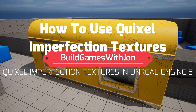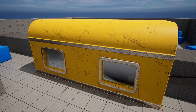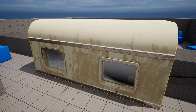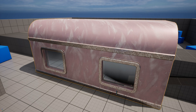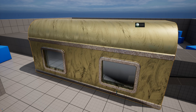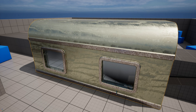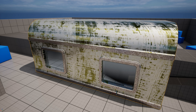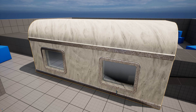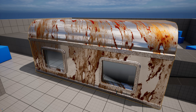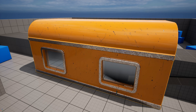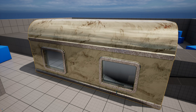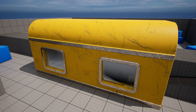In this video we're going to take a look at how you can use the Quixel imperfection textures that you can find on Quixel Bridge integrated with UE5, and we're going to build a master material that you can use to create your own custom materials from the ground up. I'll also show you how you can integrate these imperfection textures into a material that you might already have existing in your project.